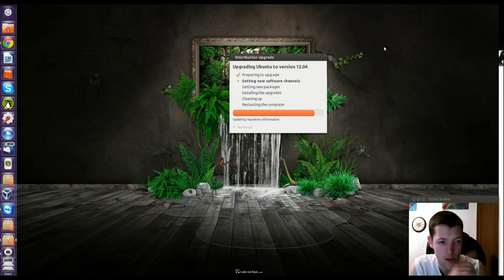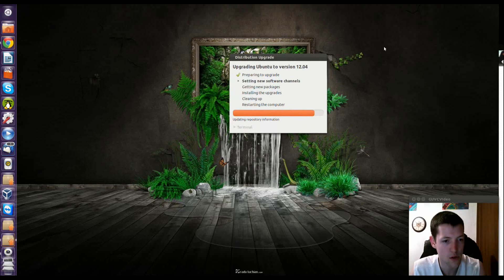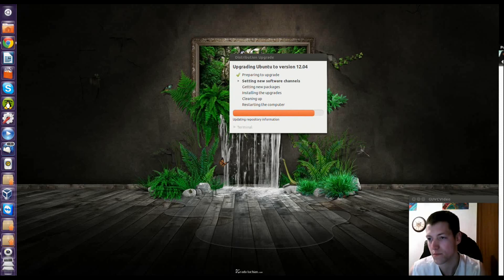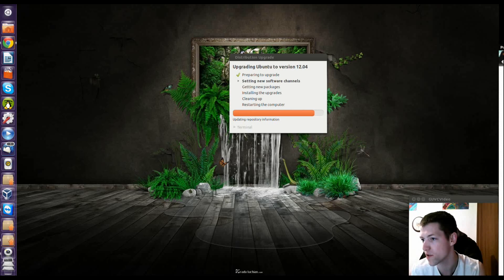We've got updating Ubuntu to version 12.04. Let's have a look on the other screen about what's new.